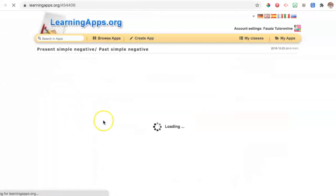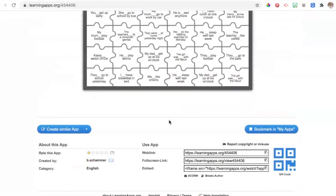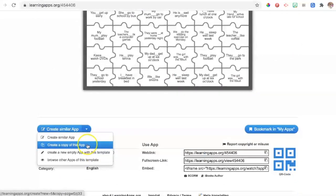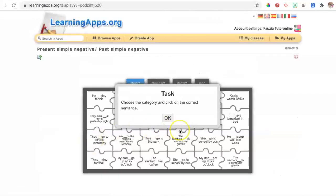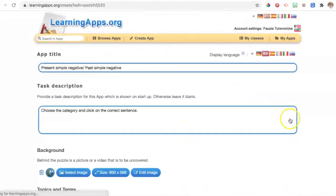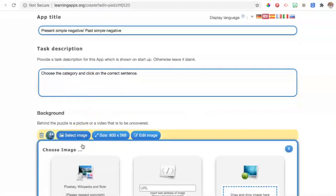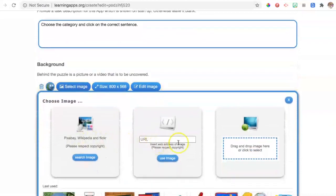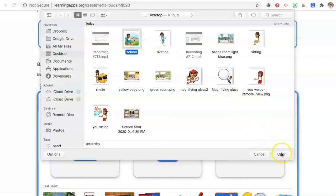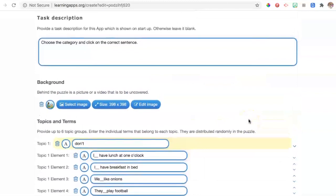We choose one exercise and click on it to see if it suits our needs. If yes, we click on Create Similar Apps and then Copy in order to edit and customize it. We go to Edit and insert an image that we want from our computer — click there to select the image from your computer.